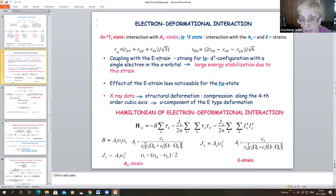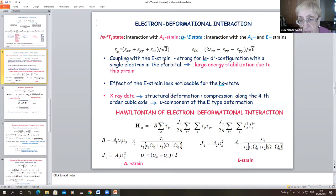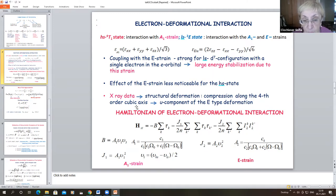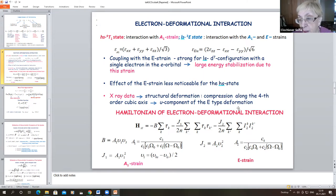The coupling with the E strain is strong for the low-spin d⁷ configuration with a single electron in the E orbital, and gives large energy stabilization due to this strain. The effect of the E strain is less noticeable for the high-spin state. X-ray data shows structural compression along the fourth or cubic axis, so we take the U component only in our consideration of the impact of deformation.